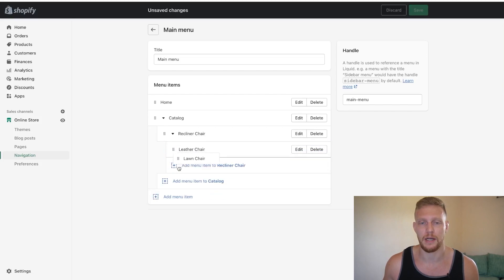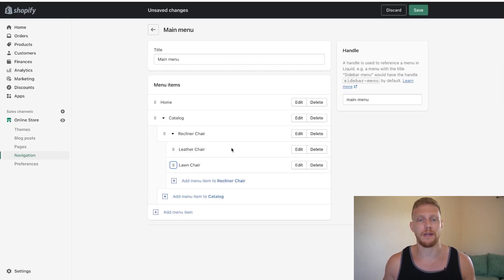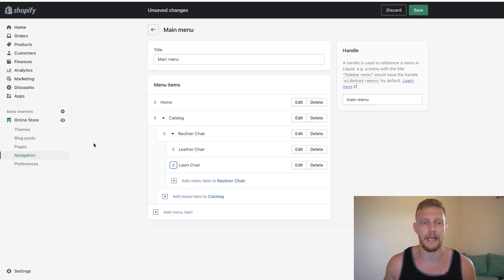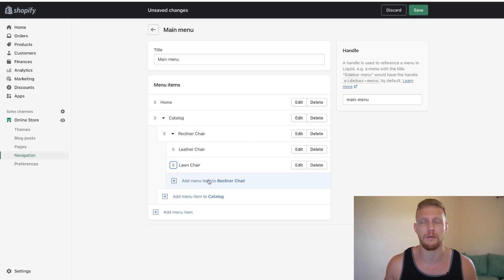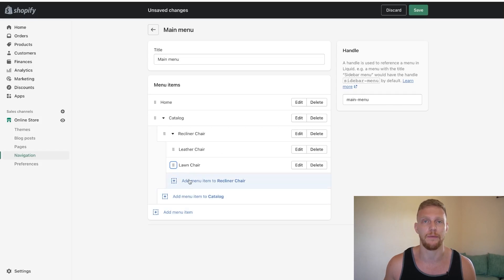It's not possible. So that's pretty much how you create dropdowns inside of your Shopify. Again, you just go to navigation and you start nesting things under the main menu or whatever menu you want to create a dropdown on. Just click add menu item, and then you can even add them under each specific one once you create it.